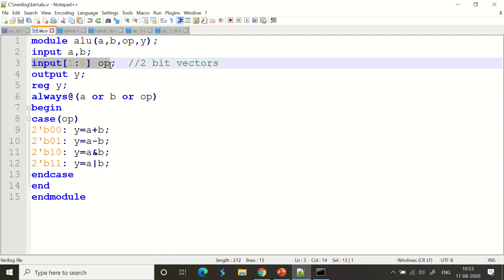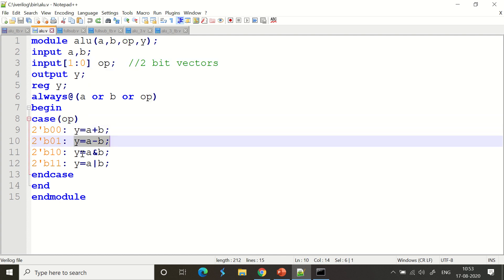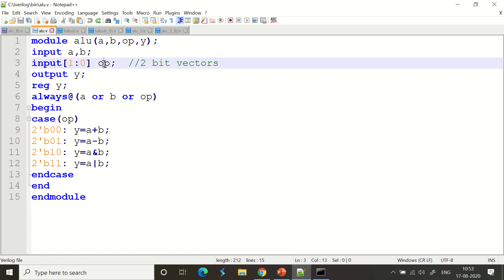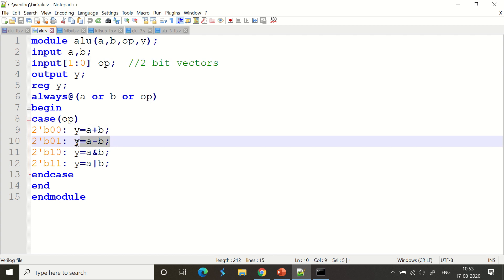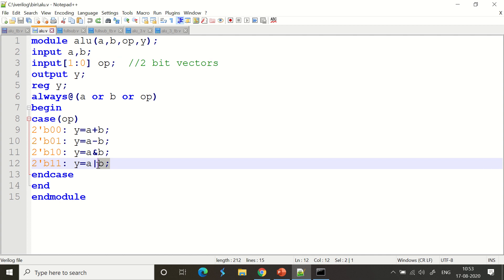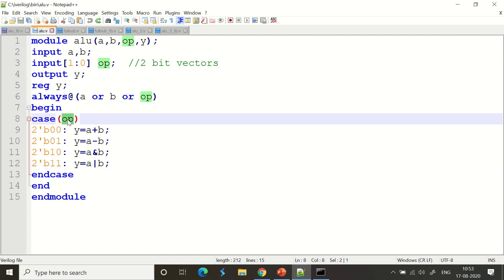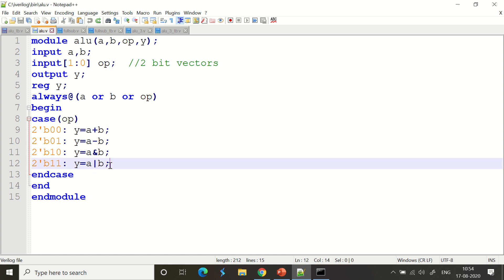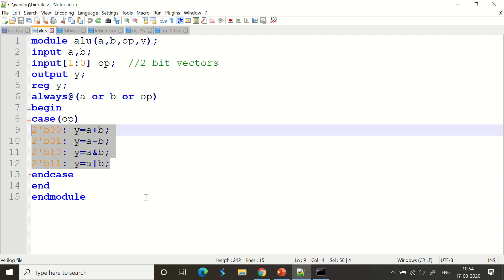The input [1:0] op — what is op? It is the option, a 2-bit vector which can be 00, 01, 10, or 11. This op works just like a switch-case: it can be y = a+b, y = a-b, y = a AND b, or y = a OR b. That's all this option does.